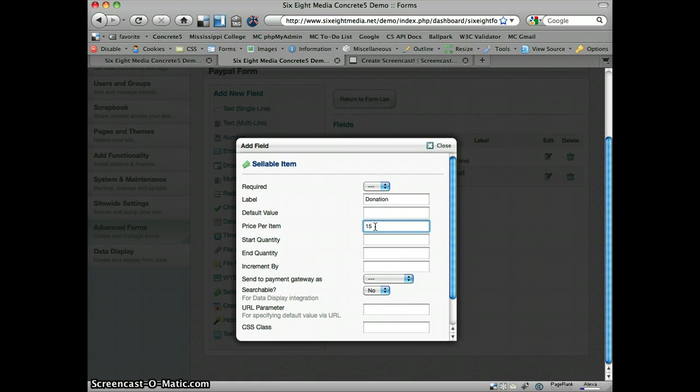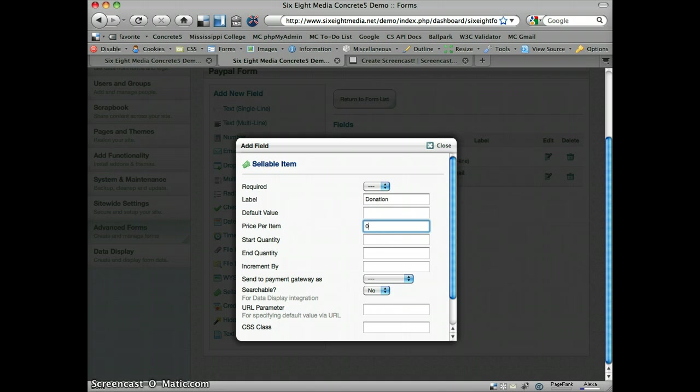So if I'm selling like a t-shirt or something, that may be $15 or whatever the case may be. In this case, in order to accept donations, you can set it up as just zero. And that's what will enable the donations box.